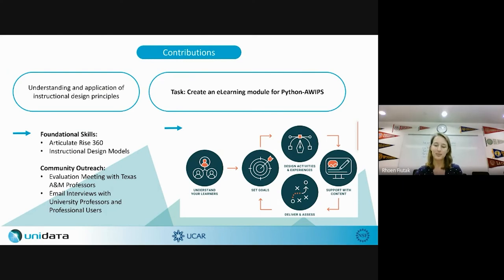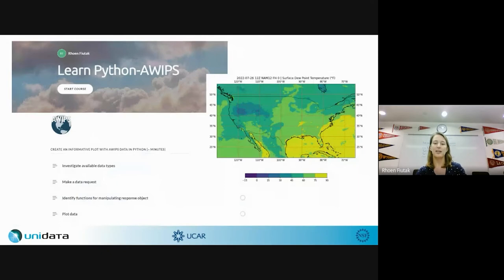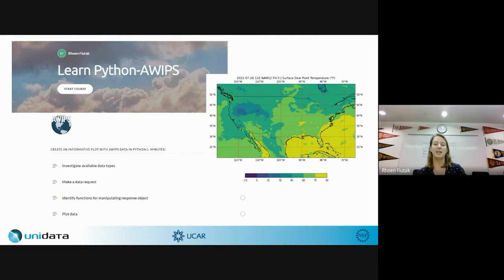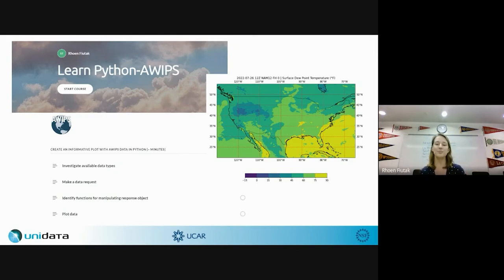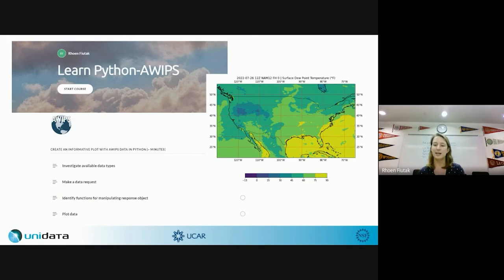This is the Learn Python AWIPS module. On the left side you see the home page of what the educational resource will look like — it has four lessons, starting from investigating what data is available all the way to plotting the data, with an overarching goal that the user will walk away able to create an informative plot with AWIPS data in Python. On the right side you see the plot they'll end up with from working through the notebook during the activity.